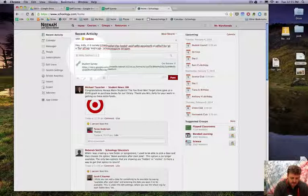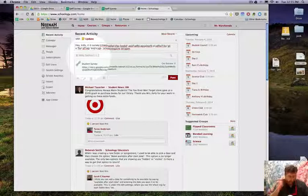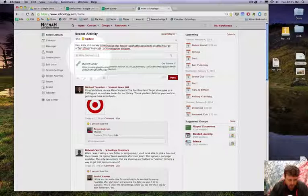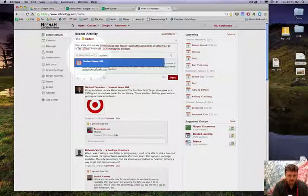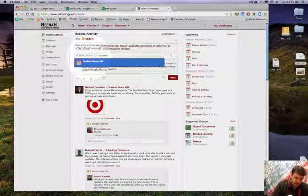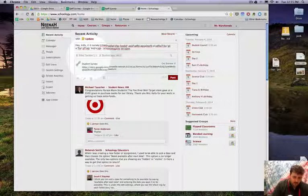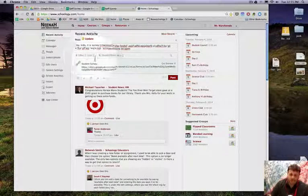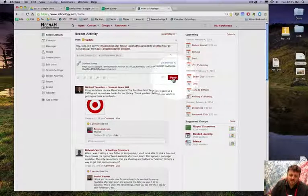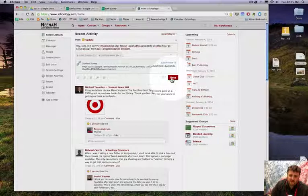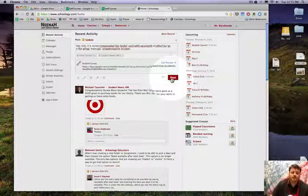course I teach. Maybe you have Hour 1, Hour 2, Hour 3, and a homeroom, or whatever you want to do. You keep adding them there. I have another one called Student News, and I can post it there too. When you're all done, click Post and it will go to all of your